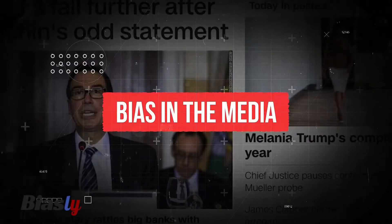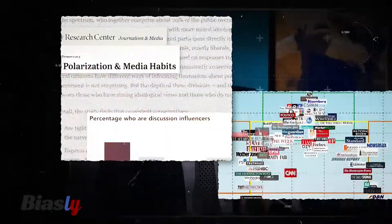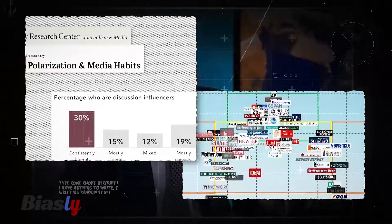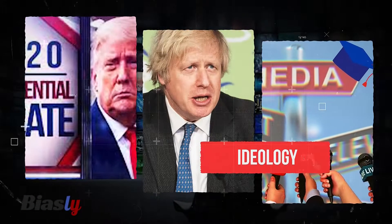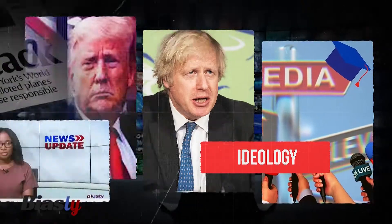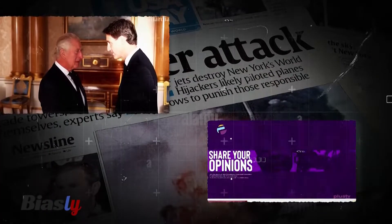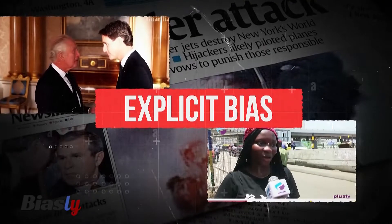We are all well acquainted with bias in the media, though sometimes it is not as obvious as we'd like to think. When we think of examples of bias, we tend to think of straightforward or explicit indications of favor towards a party or ideology. We are able to read and see this bias or favor in a transcript and understand exactly what the author or speaker thinks. We call this explicit bias.